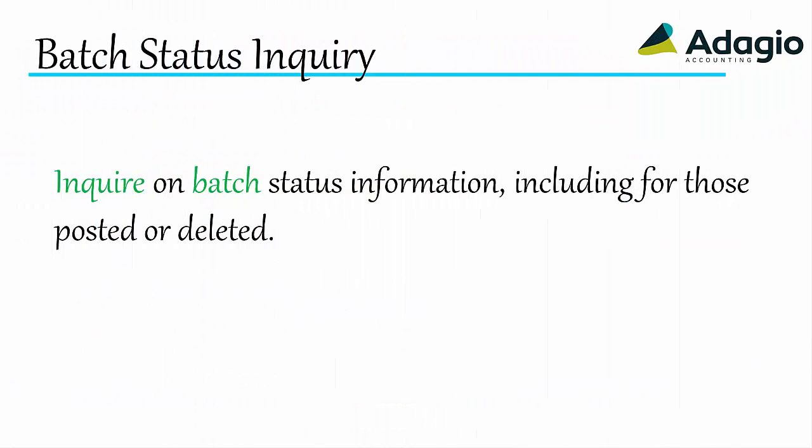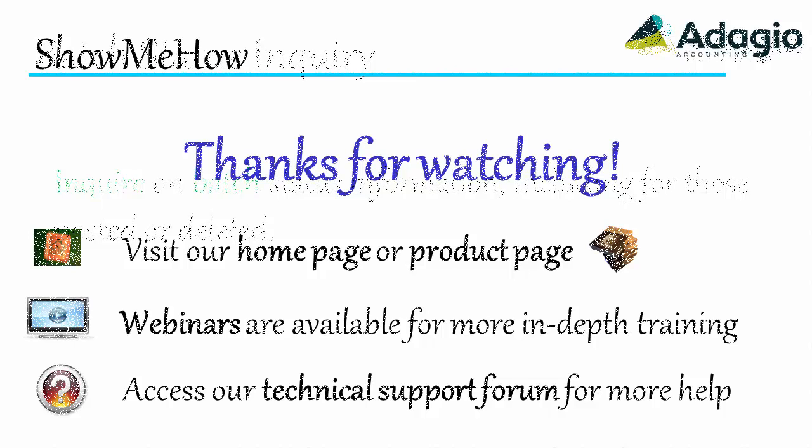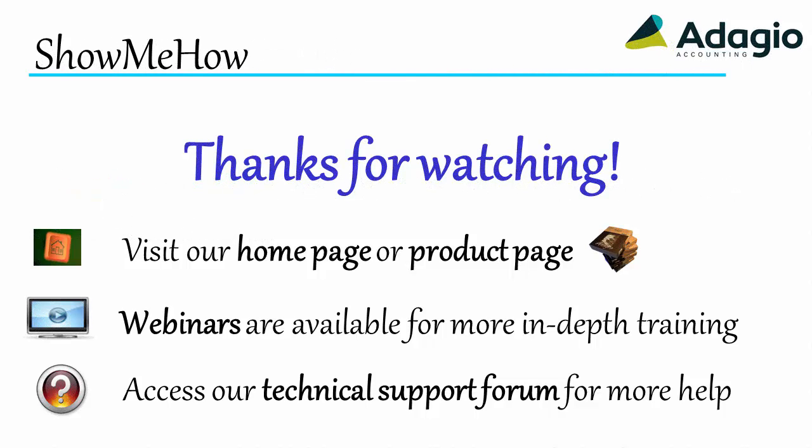Inquire on batch status information, including for those posted or deleted. For more information about Adagio accounting, use these links on screen or from the video description. Thanks for watching!